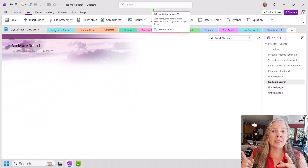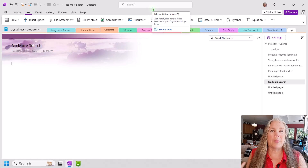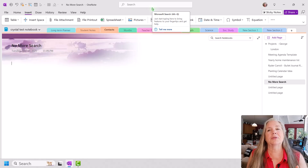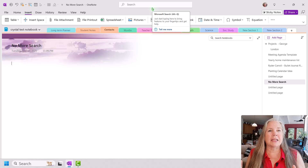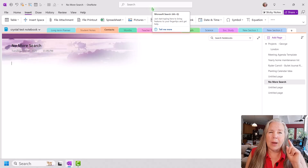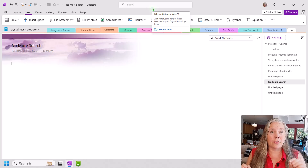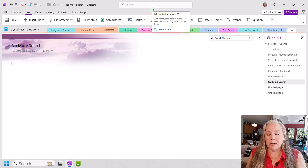I have used this Microsoft search feature before for things like if I want to hide the authors. I share notebooks with lots of people, so you'll always see the line on the side showing who added what. That distracts me, so I want to get rid of that. Rather than trying to remember where 'Hide Authors' is located, I will just type it in the search and find it that way.